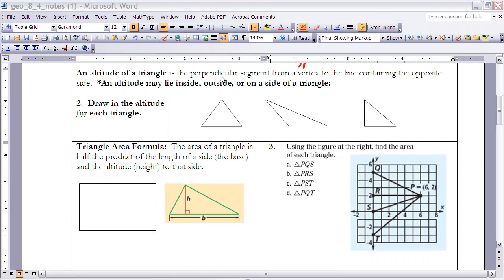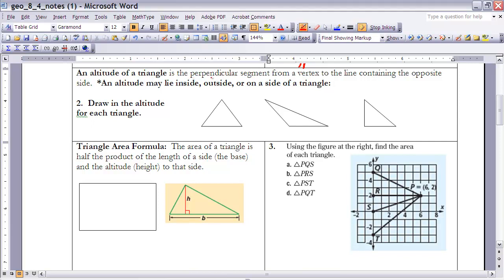A term we need to be familiar with as we work with triangles is altitude. Altitude and height are usually used interchangeably, but when we refer to an altitude of a triangle, we're talking about a perpendicular segment drawn from a vertex to the line containing the opposite side. This means we can extend that opposite side into a line, because sometimes the altitude lies outside of the triangle. An altitude can lie inside, outside, or be an actual side of the triangle.